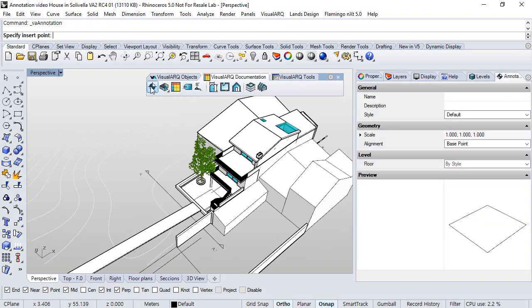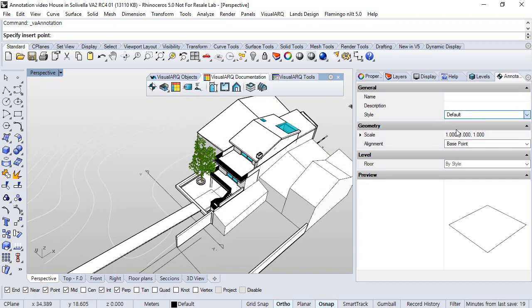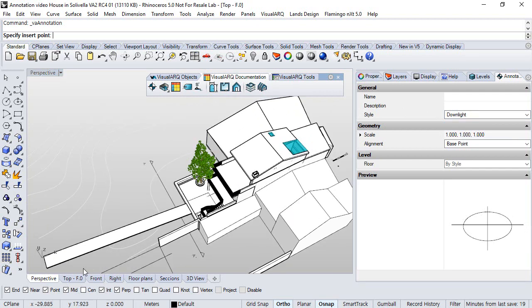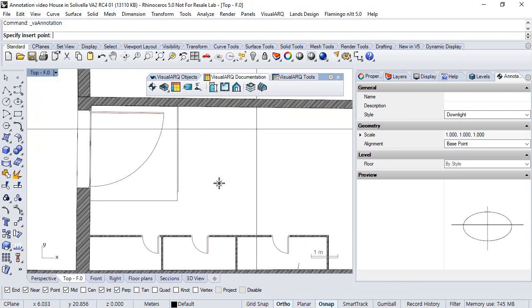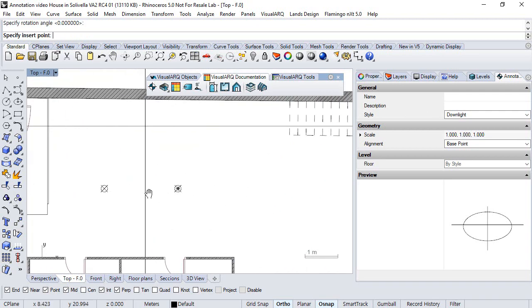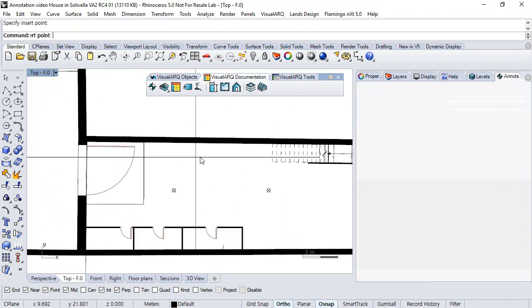So we click at the annotation symbol, annotation command, we select the style we want to insert. Here we can insert a downlight, a couple of them.